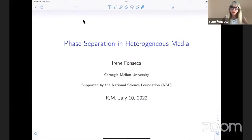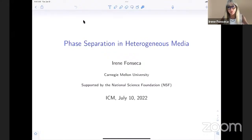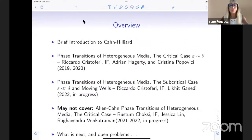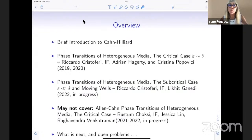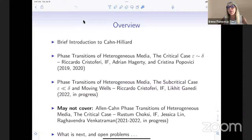Thank you for the introduction, and I'm delighted to be here today. I will talk about the interplay between phase transitions and homogenization. To give you a short overview of the plan of my talk, I will start with a brief introduction to the Cahn-Hilliard model for phase transitions.